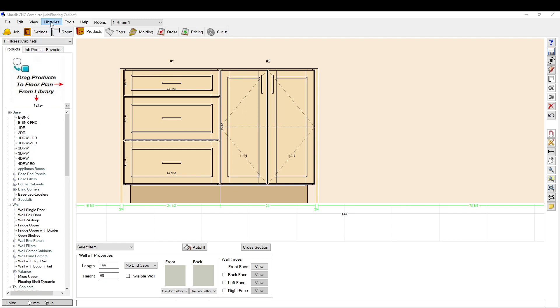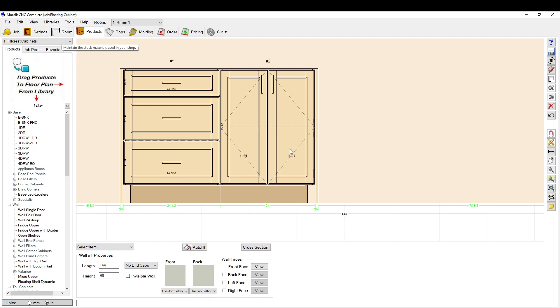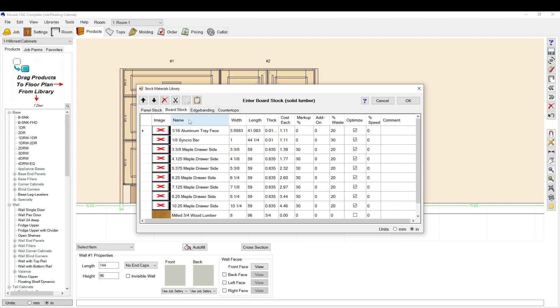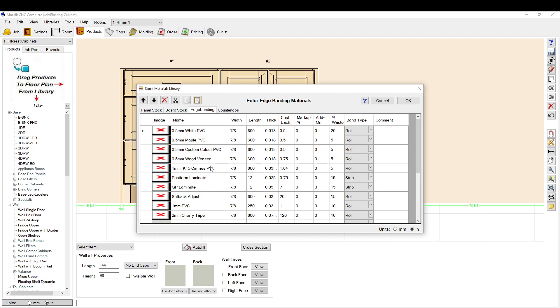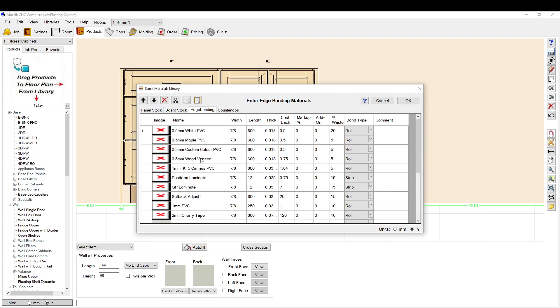The first thing you want to do is you have to set up the actual edge banding materials. So that's under libraries and materials. Open up your material library. You can see you have panel stock, that's your board material, board stock is your lumber, and edge banding.